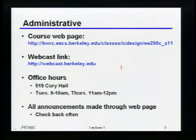Office hours will be in my office — Tuesdays from 9 to 10, and Thursdays from 11 to 12. If you have questions, just send me a note. There's no GSI for the class, and there may or may not be a reader. Given that most of you are second to fifth year grad students, there aren't many IC people I could hire. All announcements will be through the webpage, so check back often.